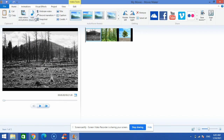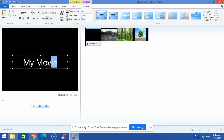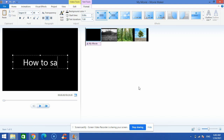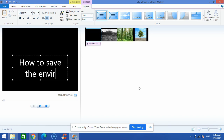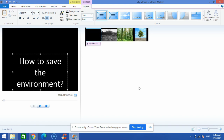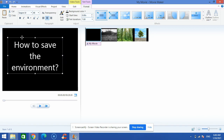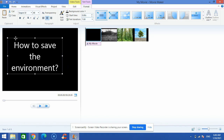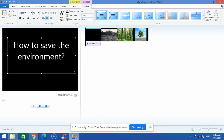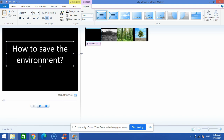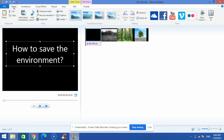On the Home tab, I will start by adding a title. I'll click 'Title' and type, for example, 'How to Save the Environment'. Then I will adjust this title by clicking and dragging from the border line to position it on my frame.